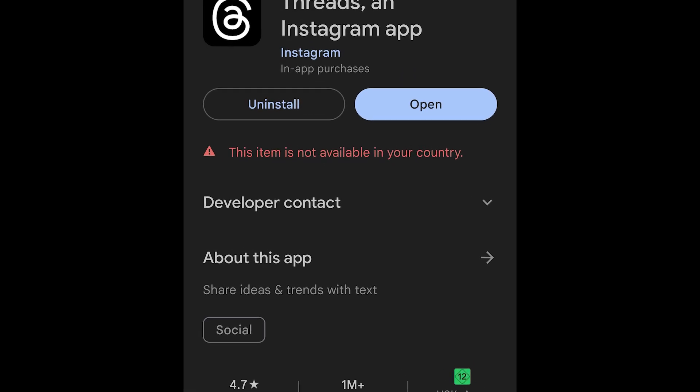Threads by Instagram is officially live and it has gained 77 million users in one day. But as expected, Threads is not available in all regions. In this video, I will show you how you can install it on both Android and iPhone even if it's not available in your country yet.